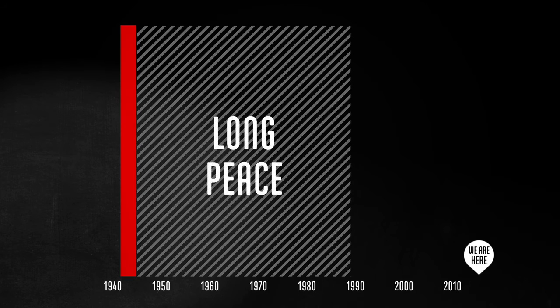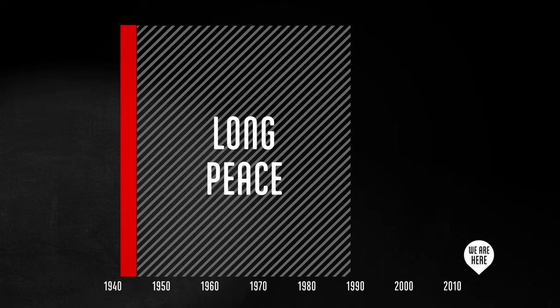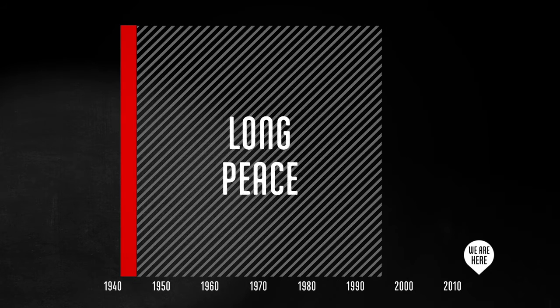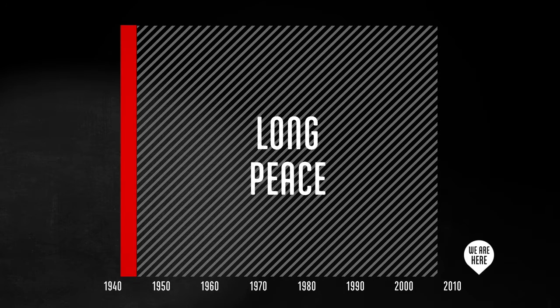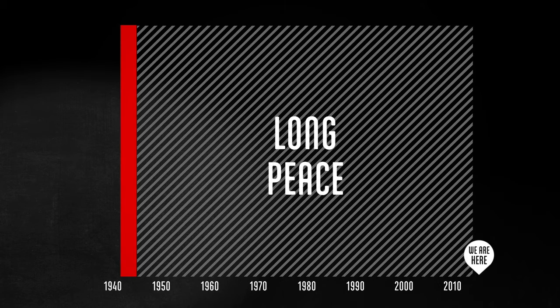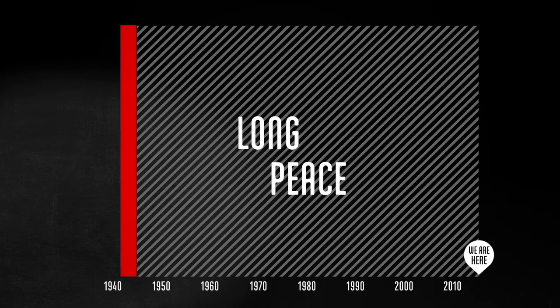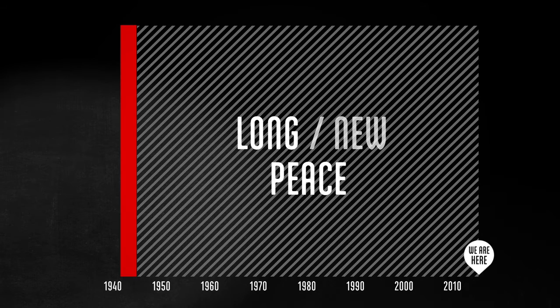In 1989, John Gaddis coined the phrase the long peace to identify the absence of conflict between the nuclear powers during the Cold War. 25 years later, the Cold War is over and the term is still being used, although its meaning may have shifted.